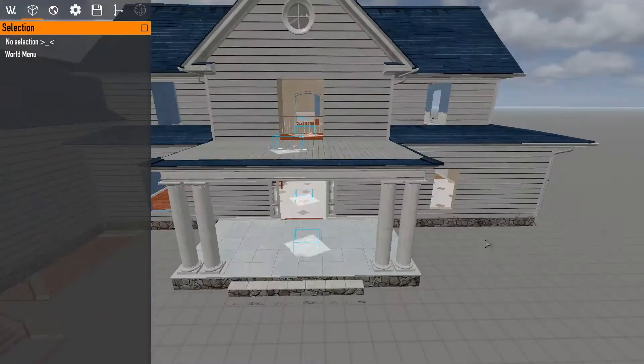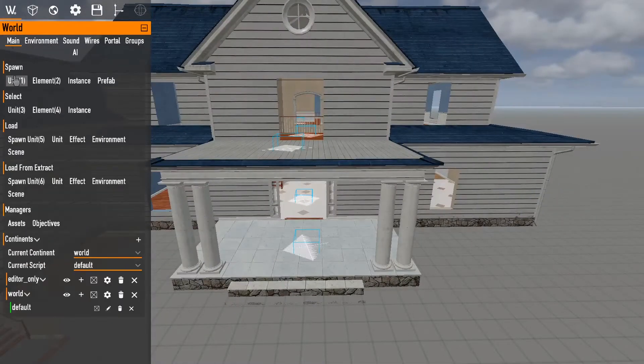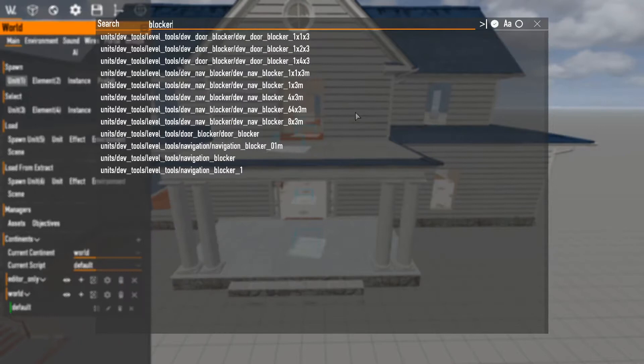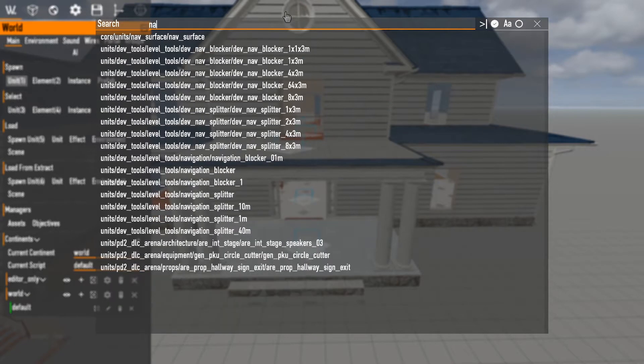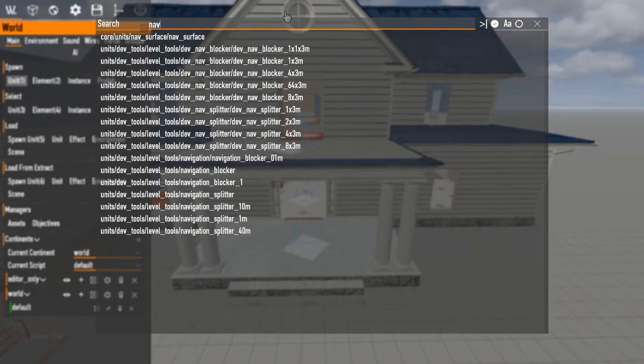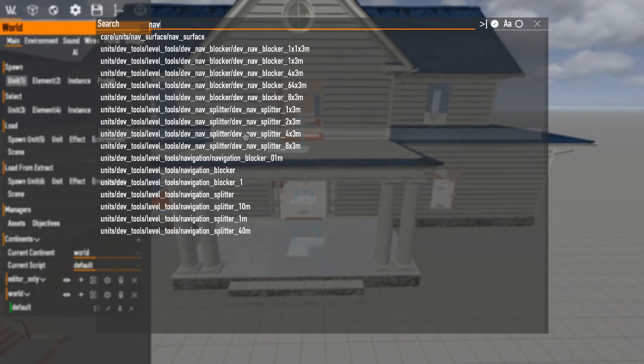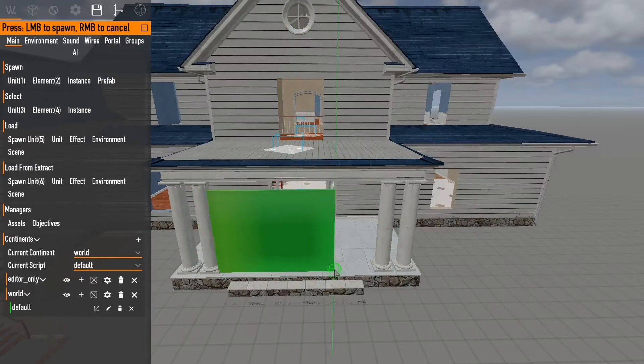So once you have that, you then want to go and to spawn. And what you're looking for are two things. You're looking for two things. We've got nav blockers and nav splitters. Sometimes they're labeled incorrectly. So you'll have to just spawn them in.